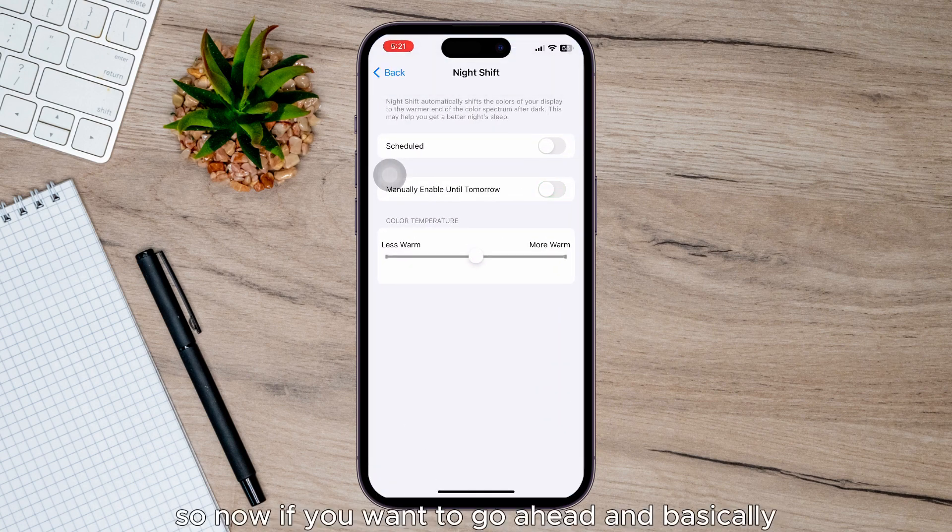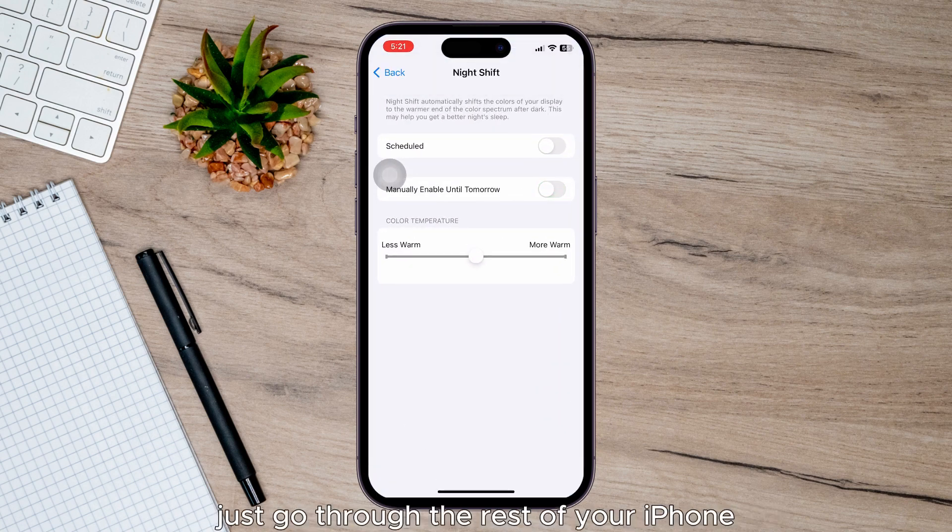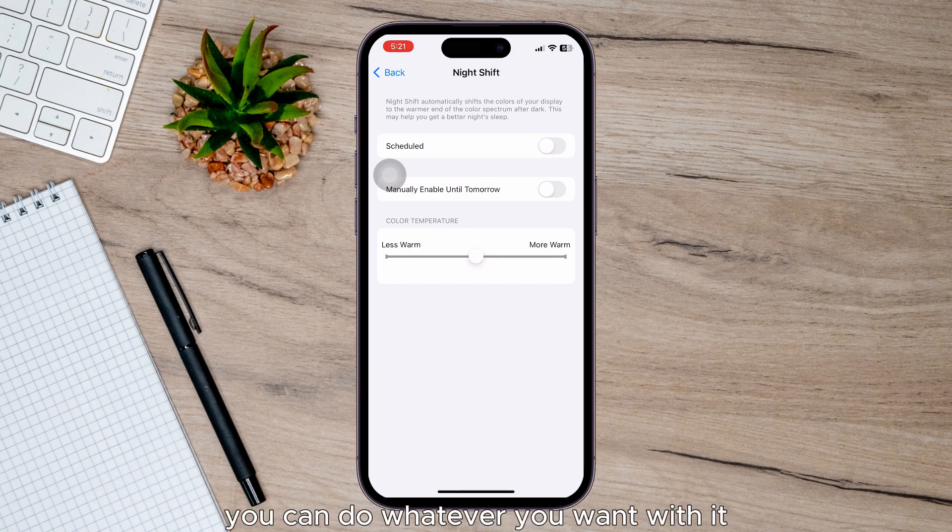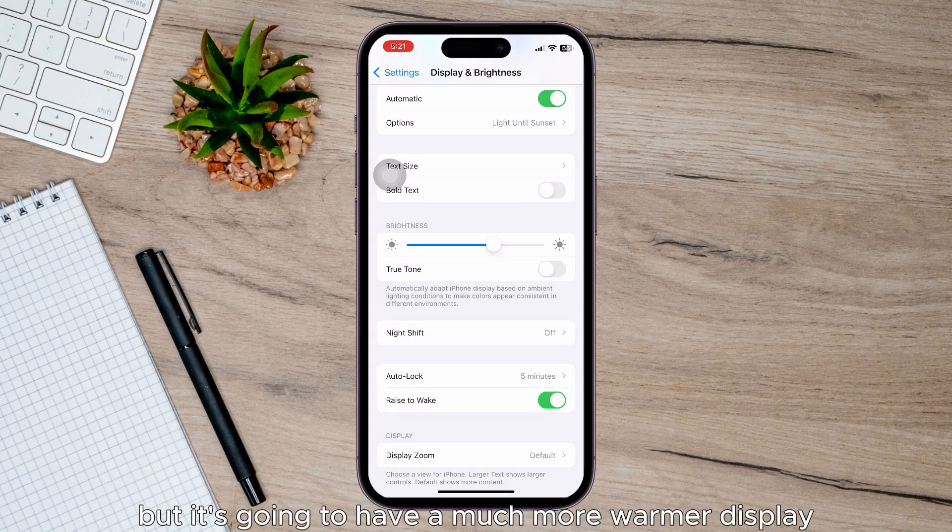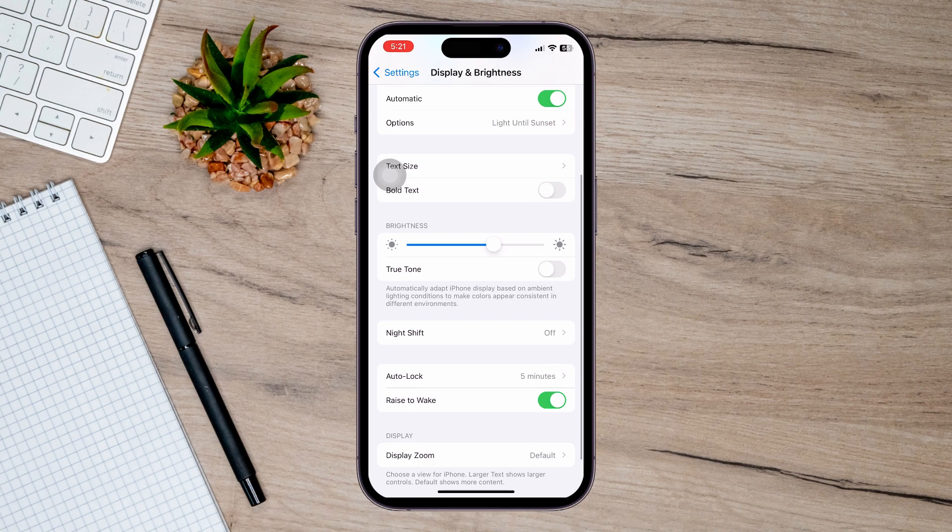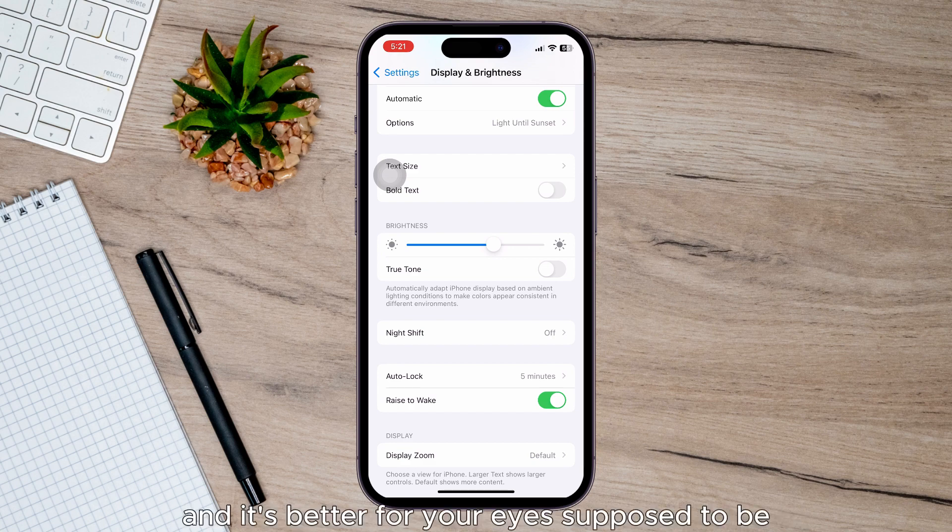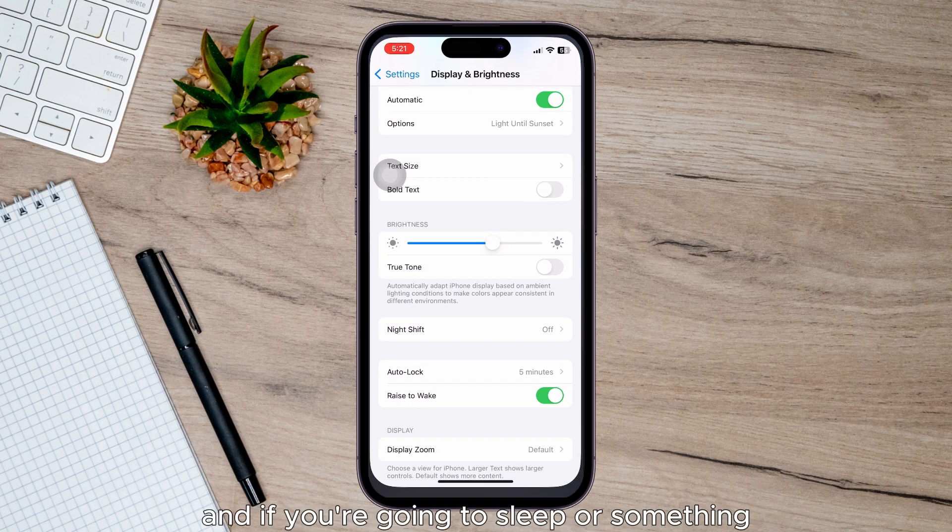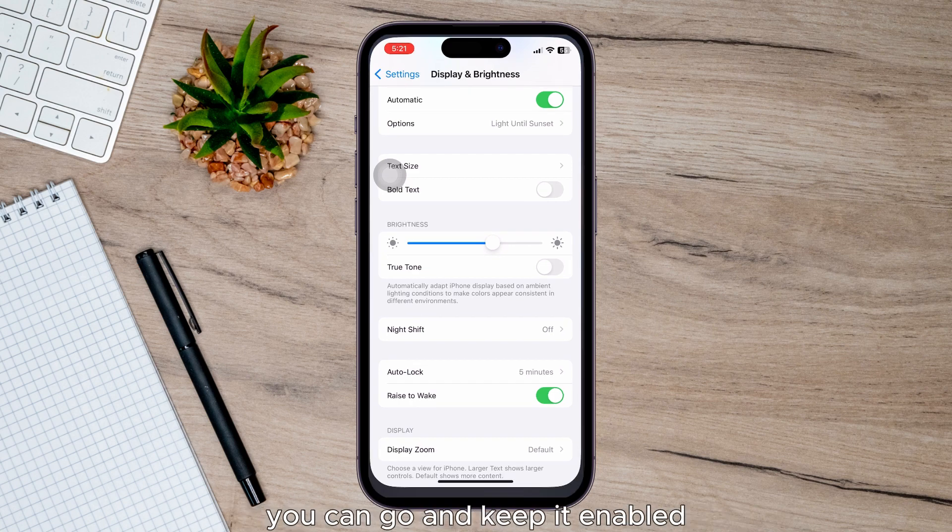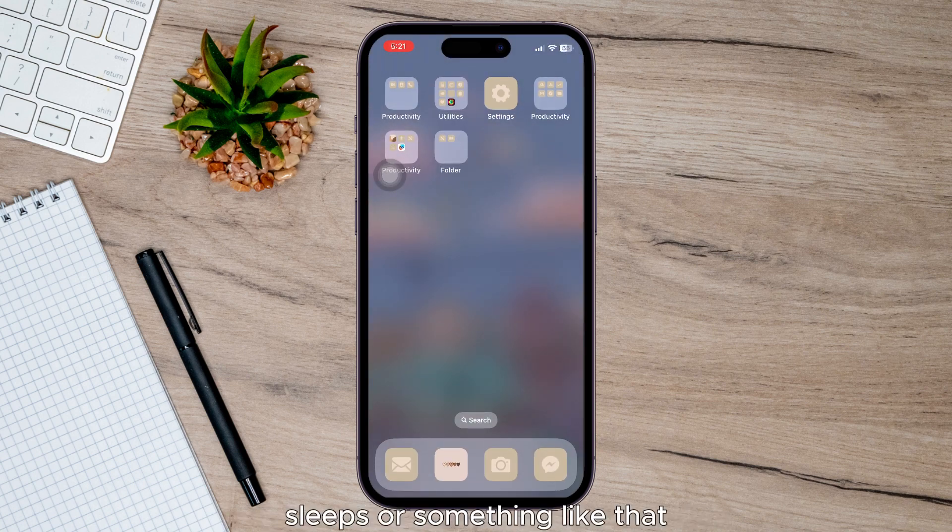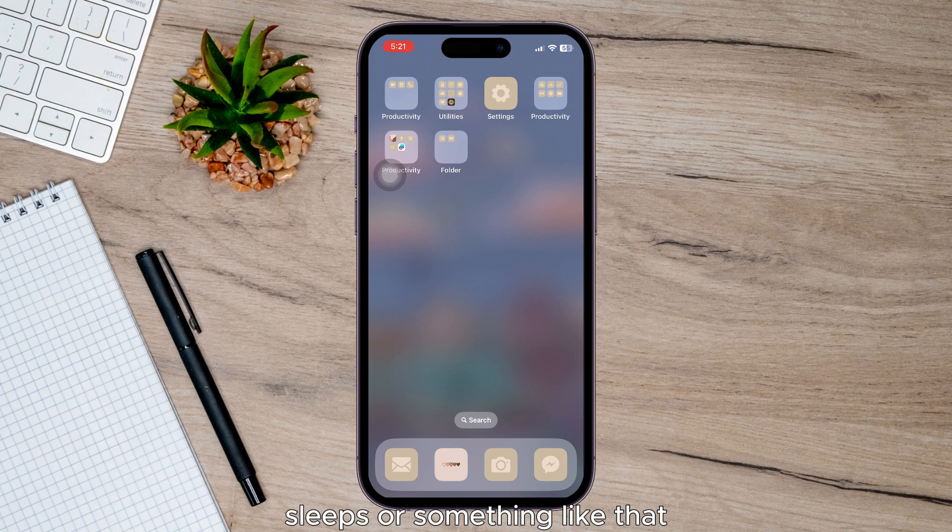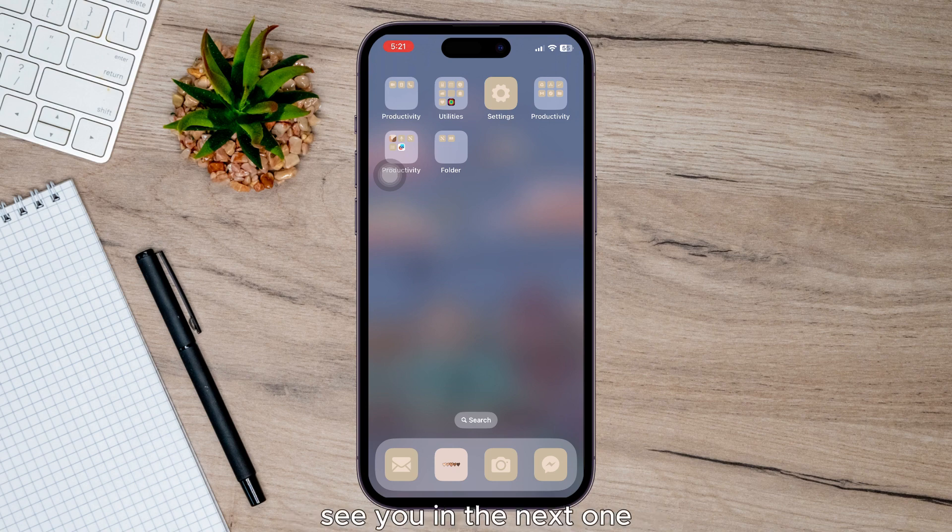Now if you want to go through the rest of your iPhone, you can do whatever you want with it, but it's going to have a much warmer display. It's supposed to be better for your eyes. If you're going to sleep, you can keep it enabled and it should help you get better sleep. So that's it guys, hope this helps. See you in the next one.